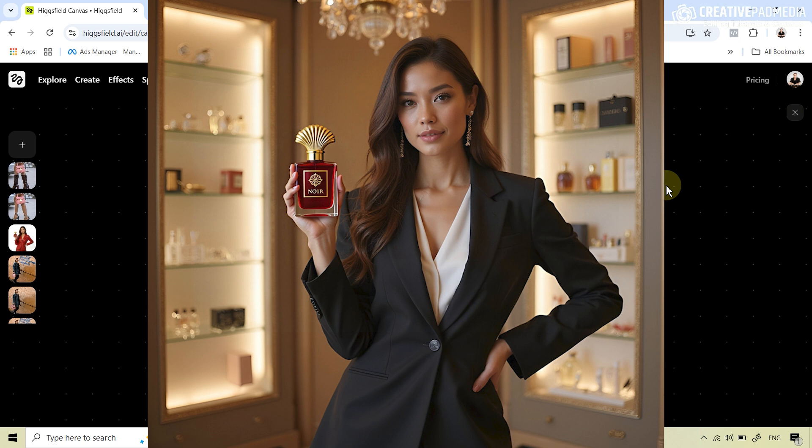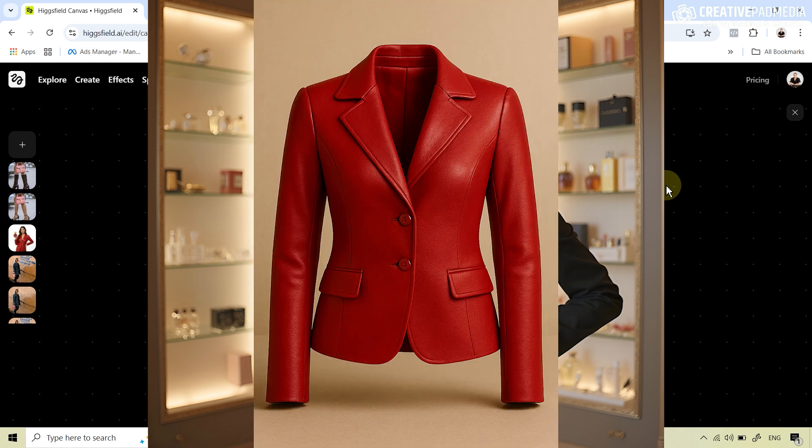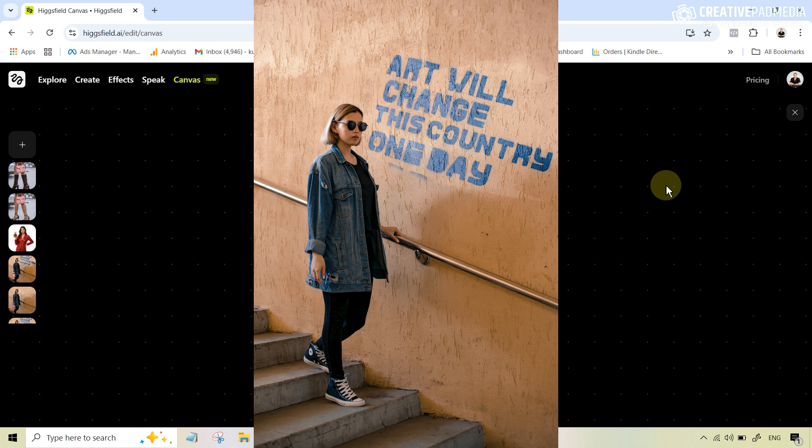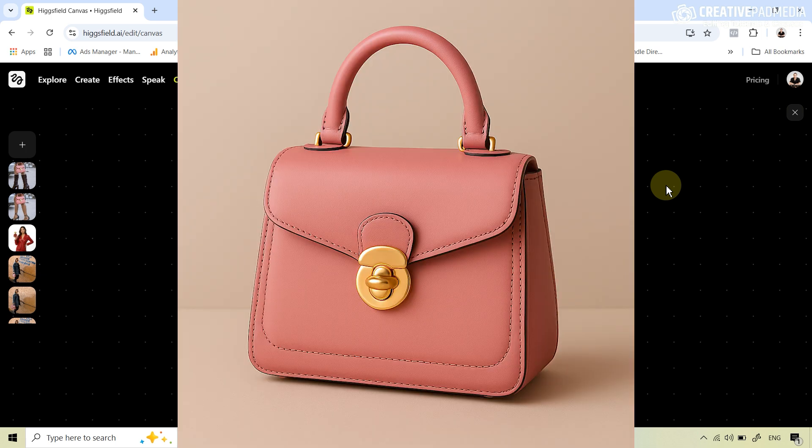Then let's say I want to change the jacket to my own jacket — again, with a single click, you can do that. Not only can it replace objects in the scene, you can also add things which were never there. For example, in this image, if I want her to hold this particular purse, again I can do this with a single click.